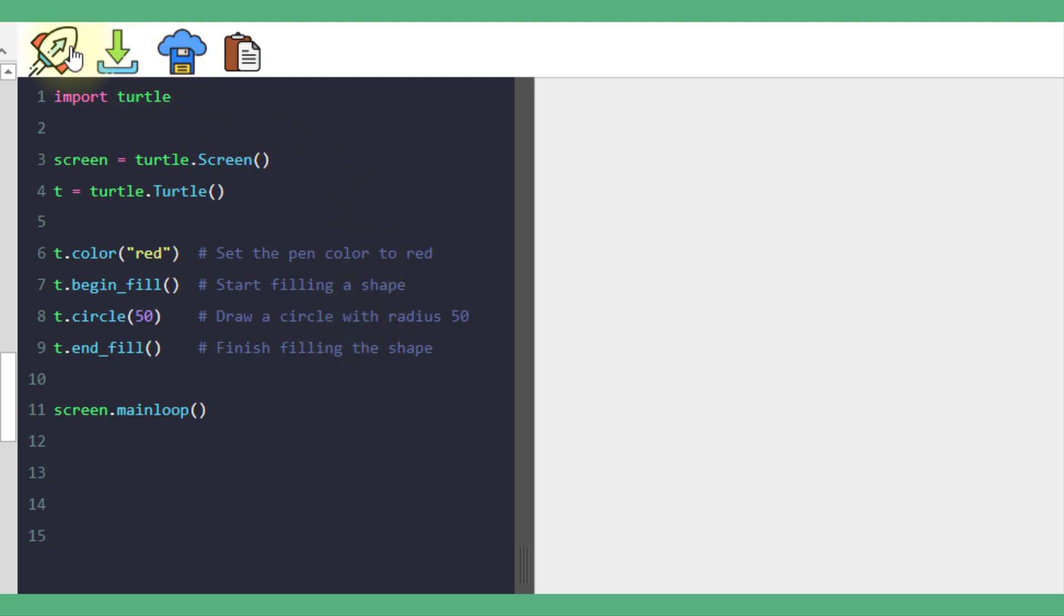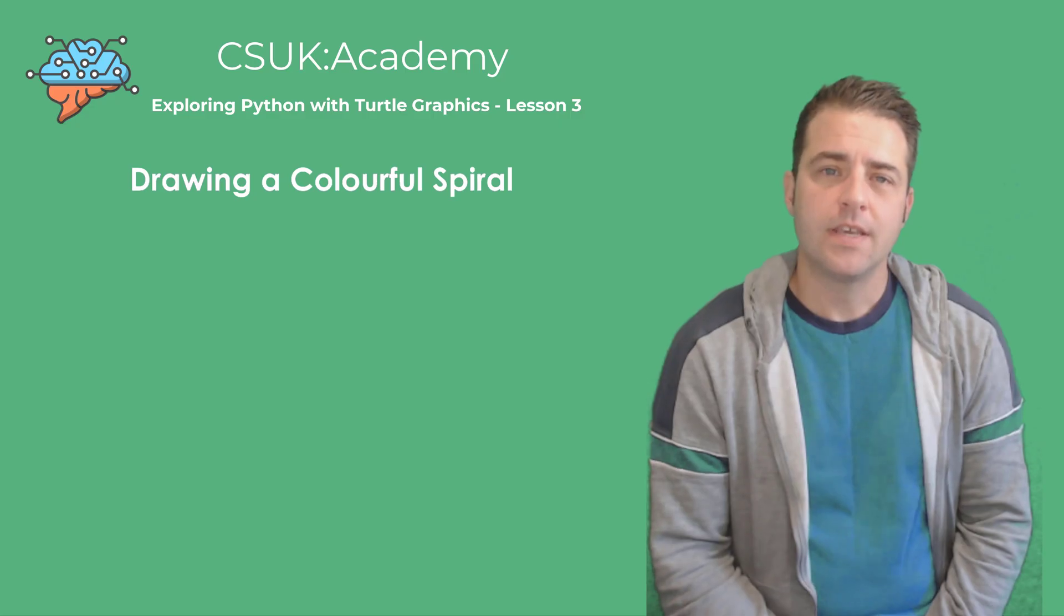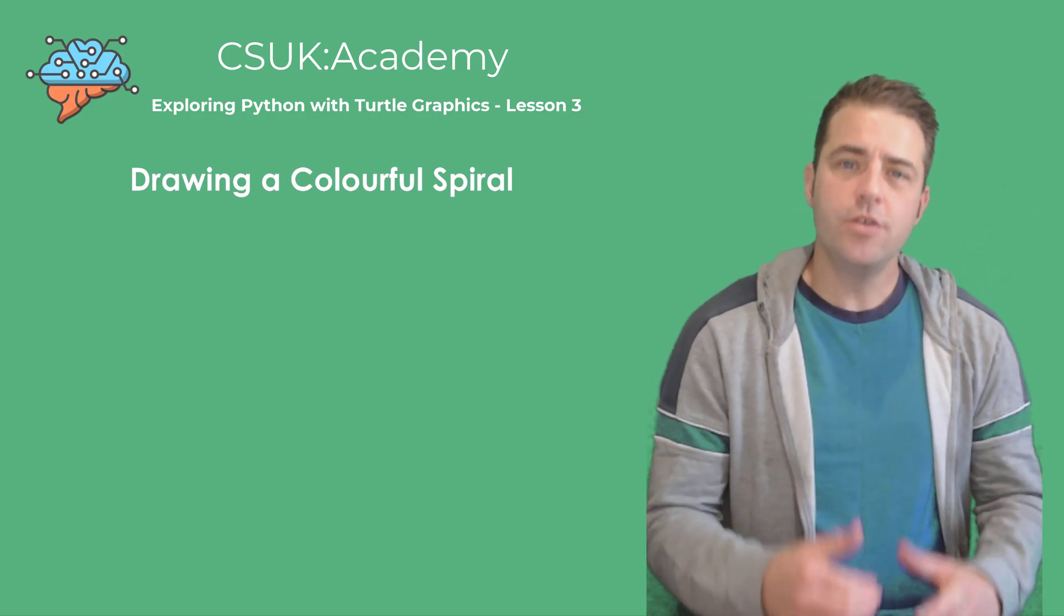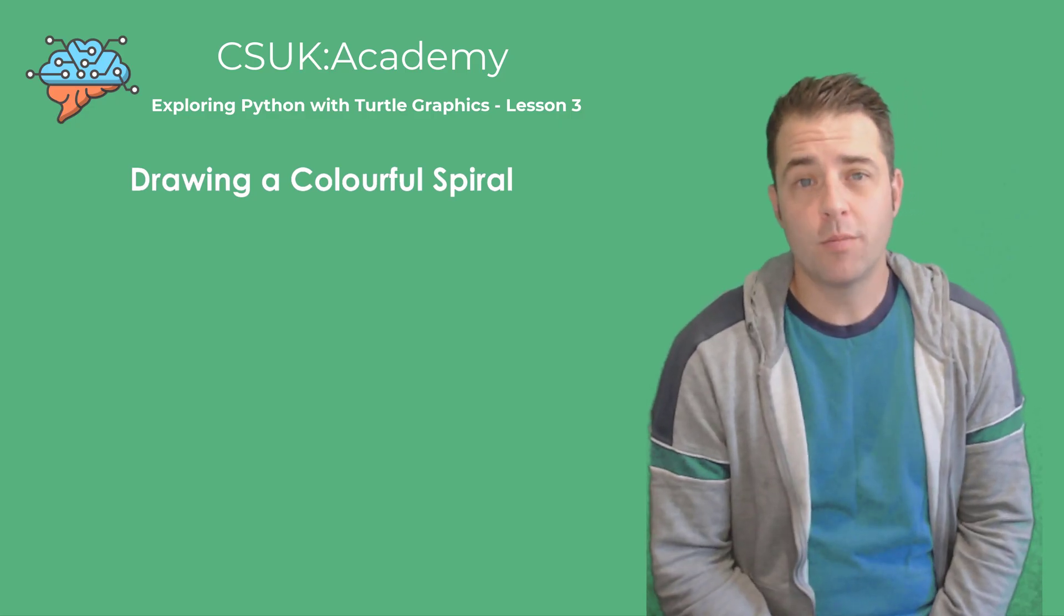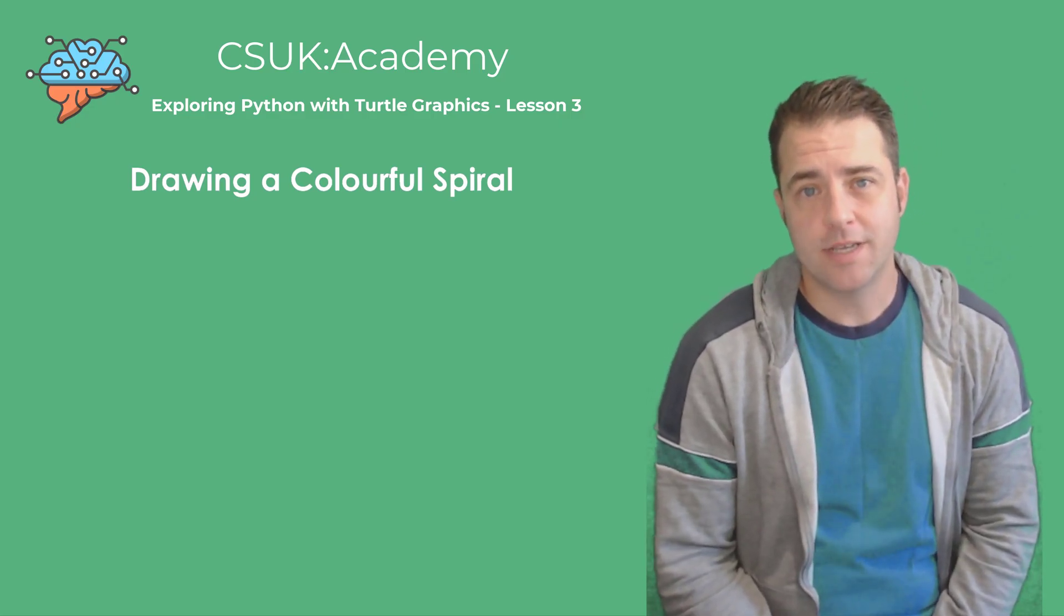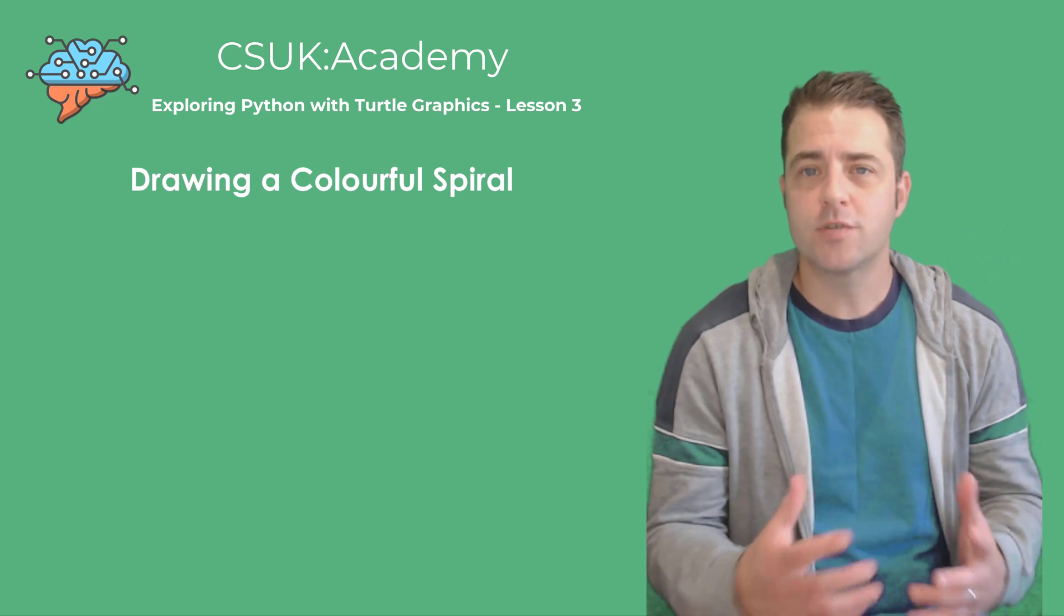And this is the result. A beautiful red circle. Now let's use what we've learned to draw something more complex and interesting. A colorful spiral.